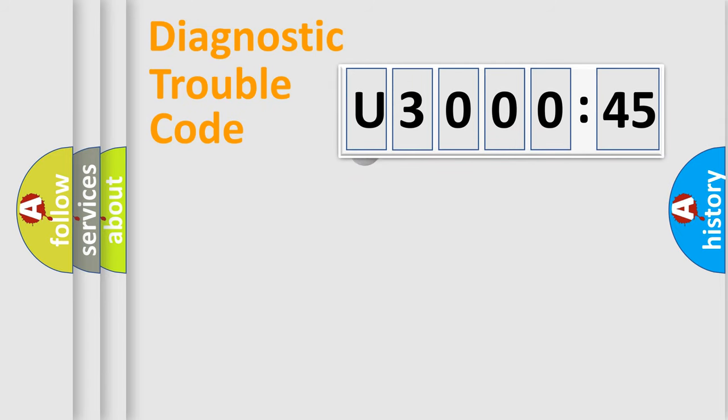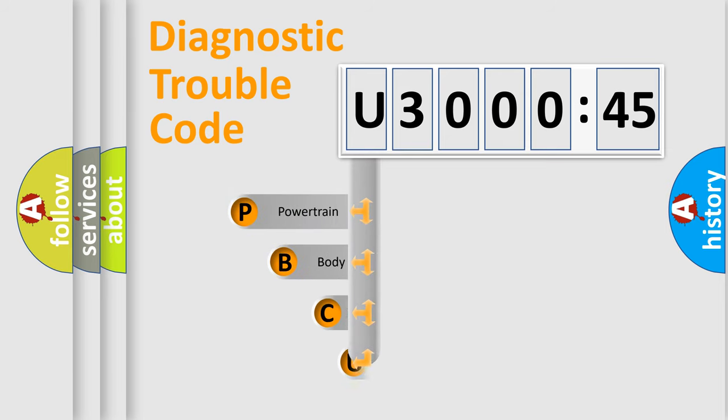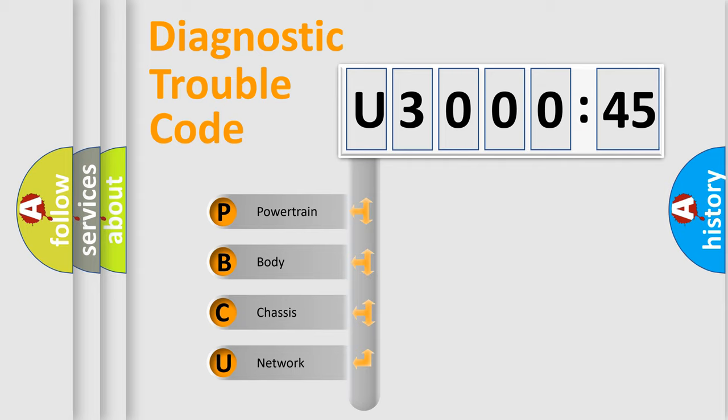First, let's look at the history of diagnostic fault code composition according to the OBD2 protocol, which is unified for all automakers since 2000. We divide the electric system of automobile into four basic units.